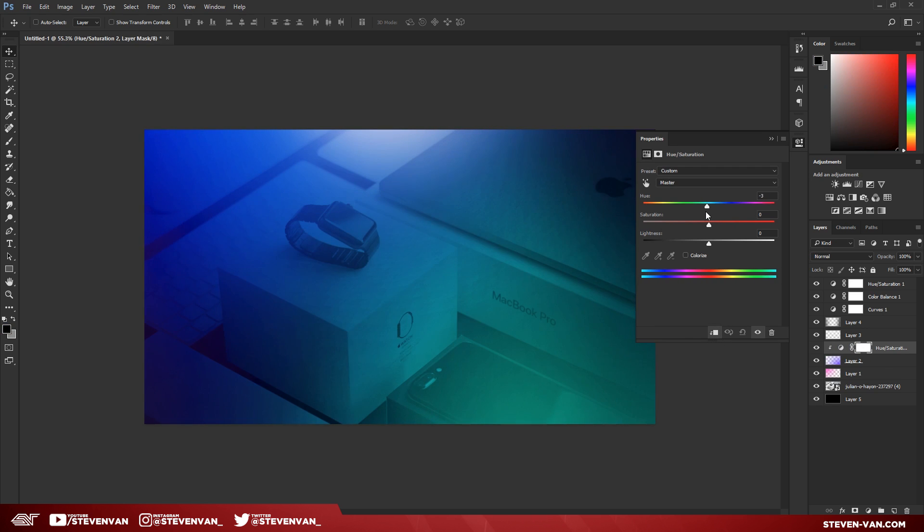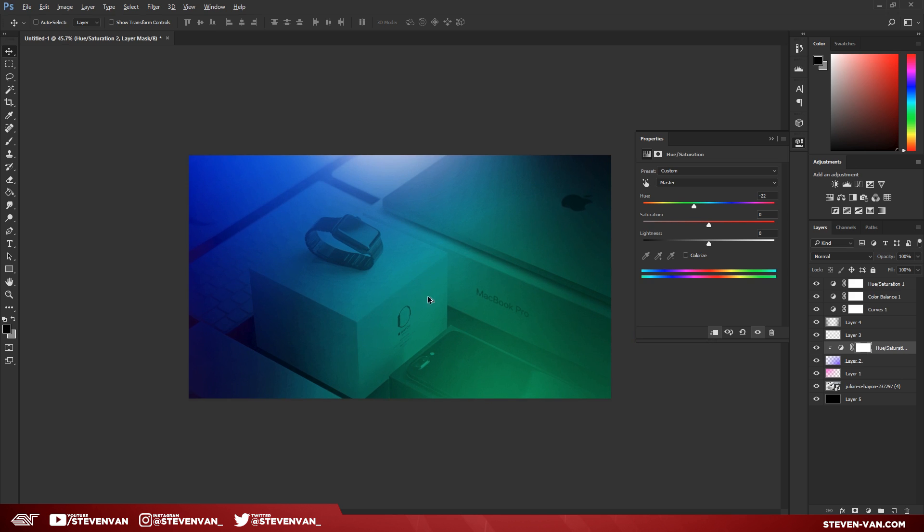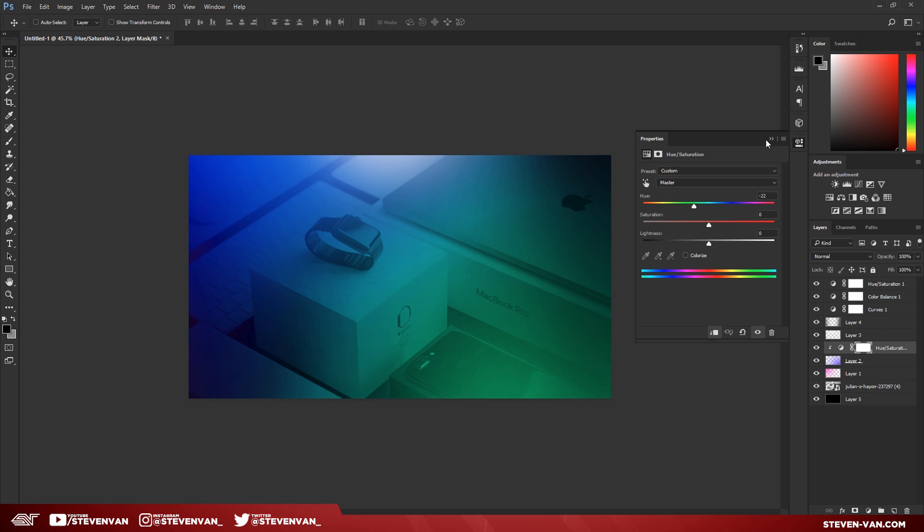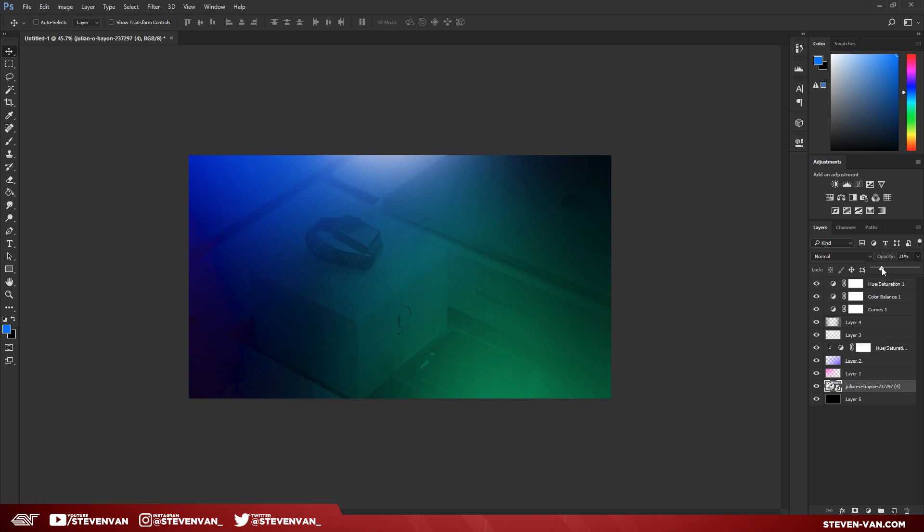By the way, I just press Hue and Saturation and I press this, which applies the hue and saturation to only the layer that's under it. There I have the colors, and I could still maybe decrease this a bit.